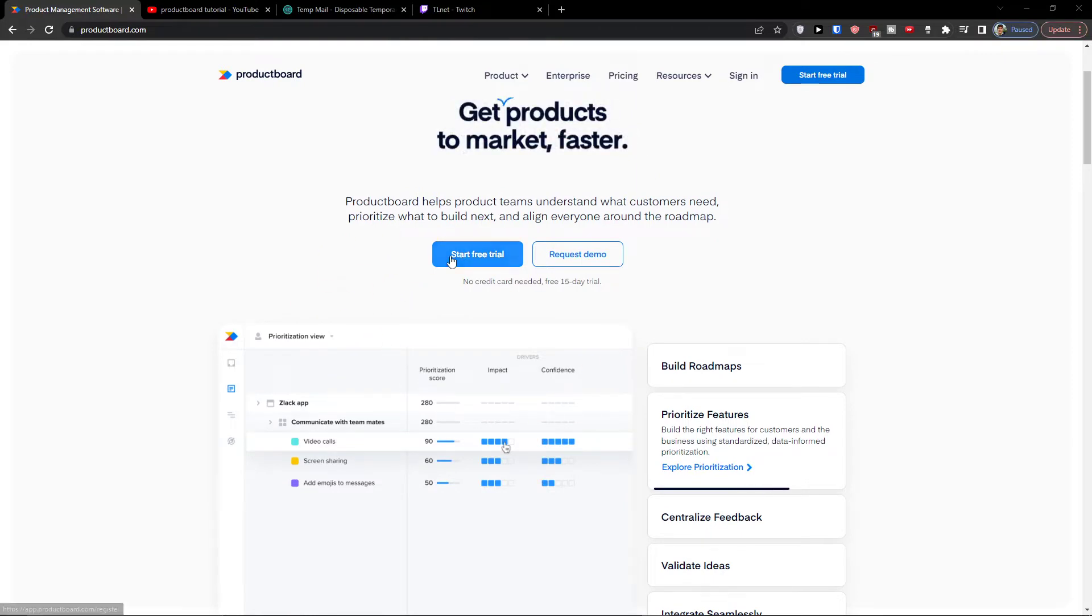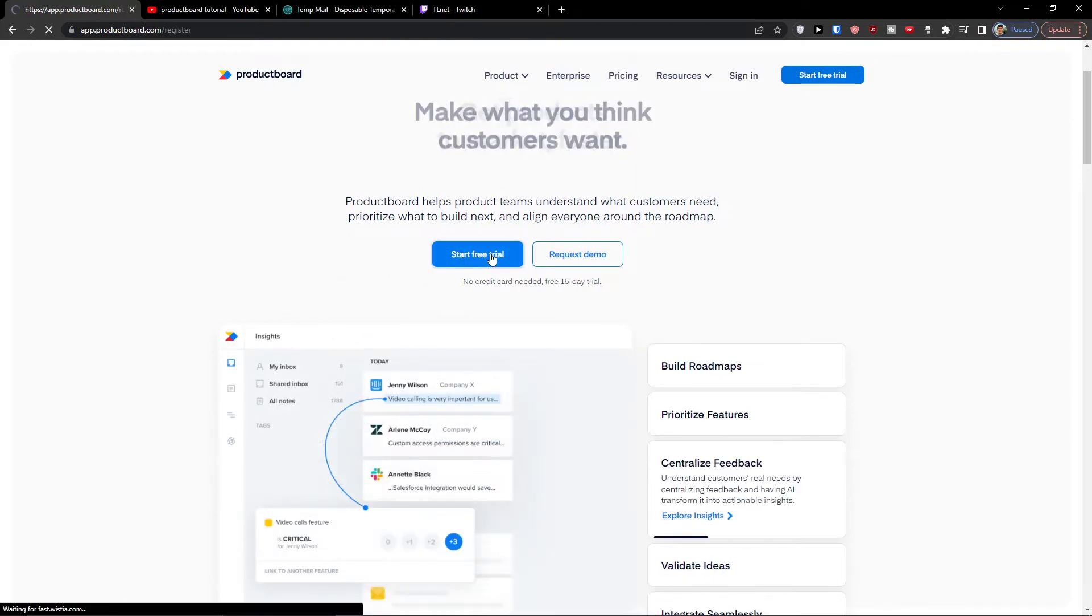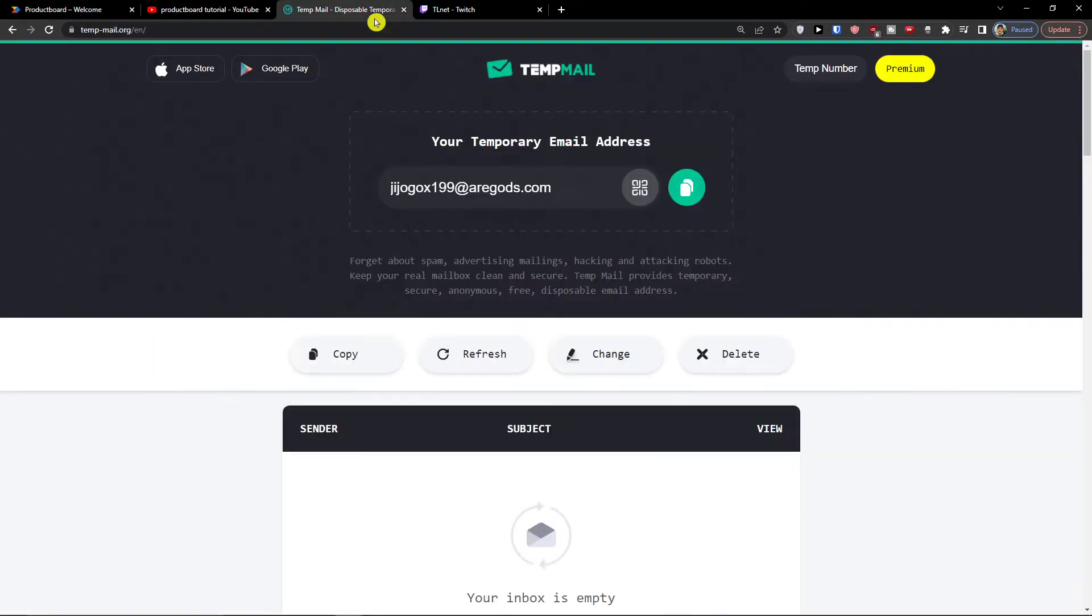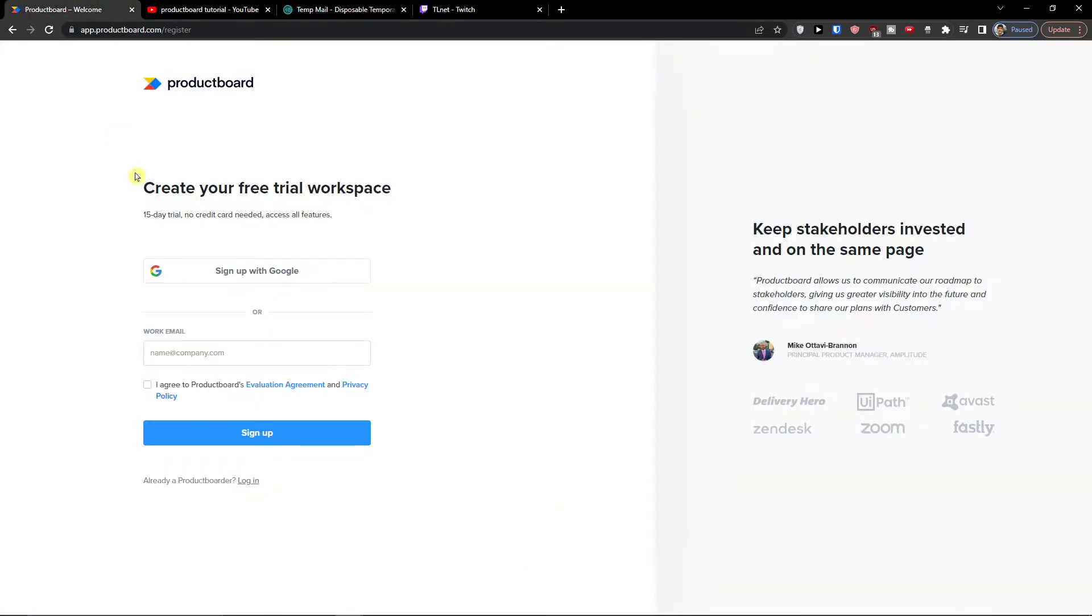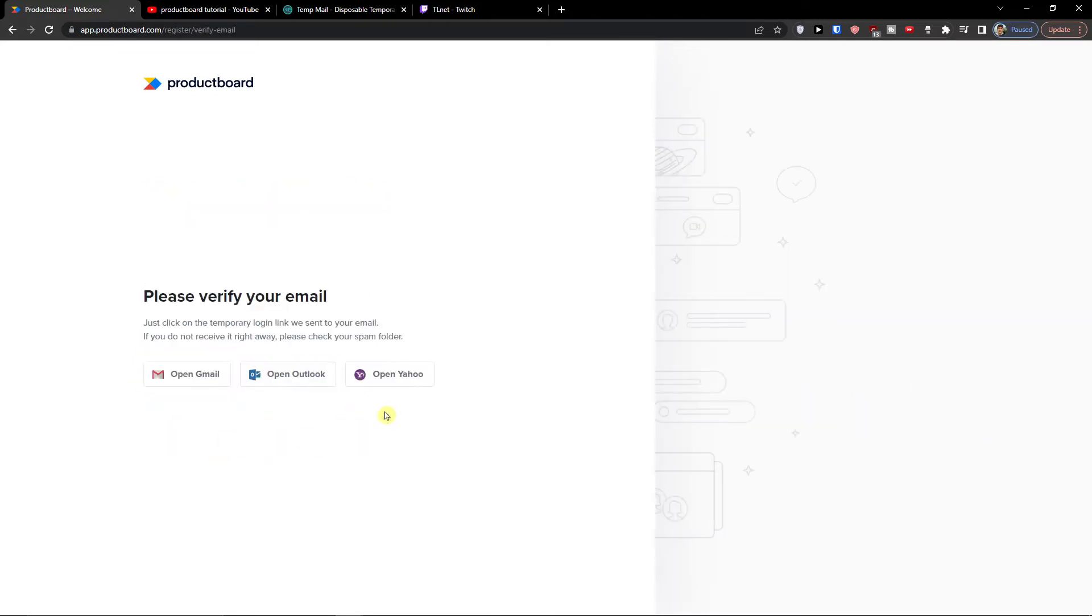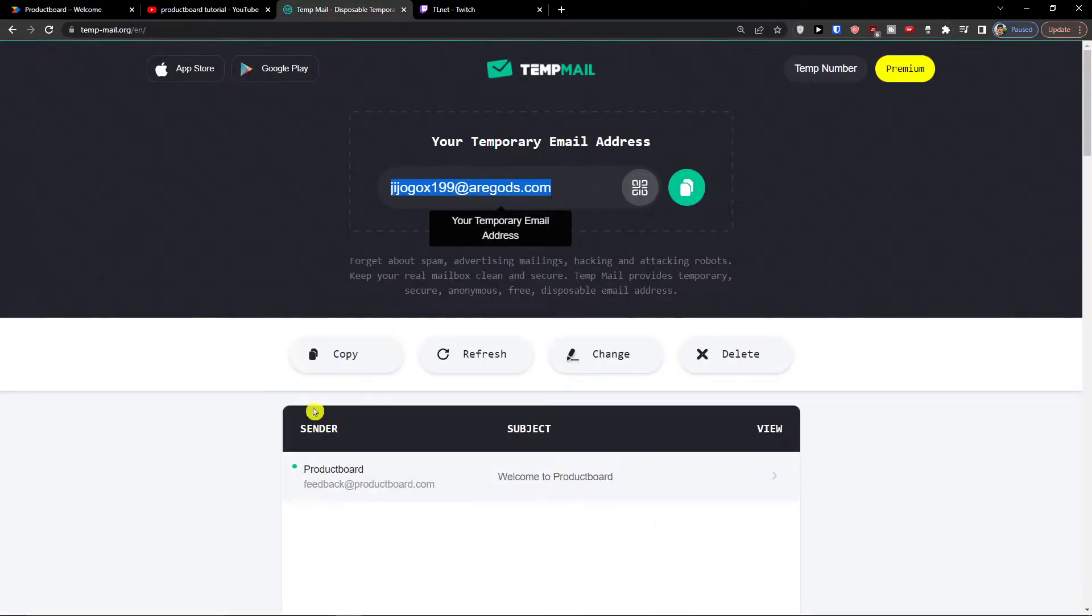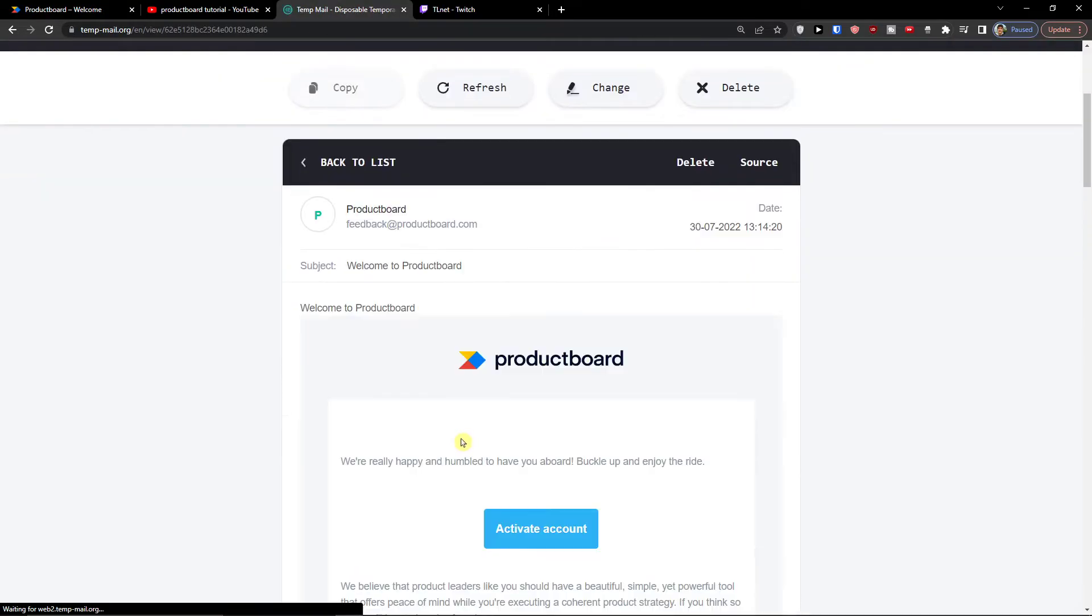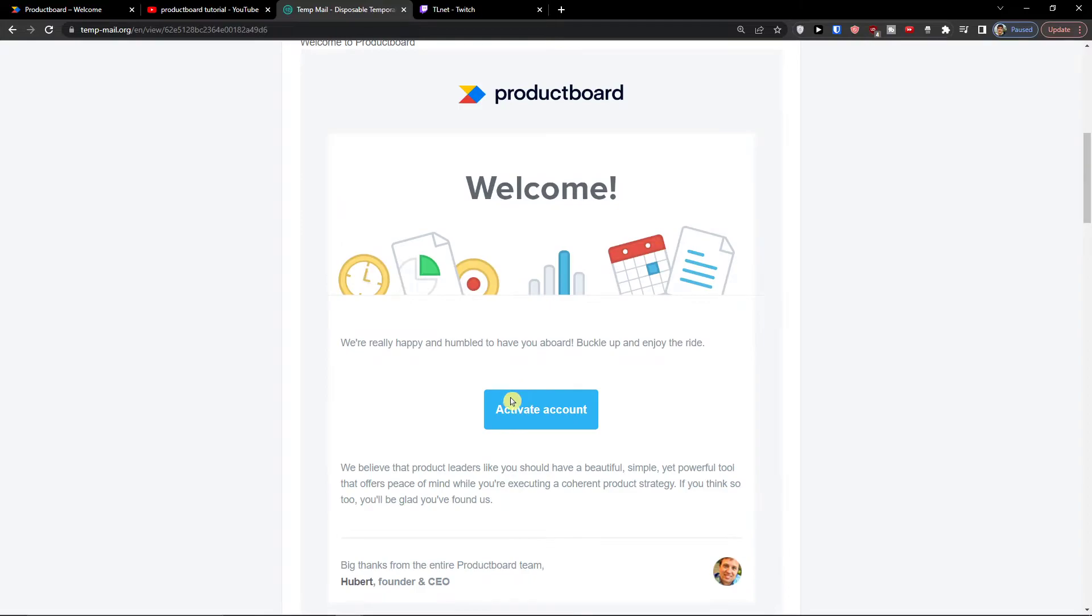So the first thing that I'm going to do is click here to start a free trial. Here you can sign with Google. I'm going to use a temporary email and I'm going to register. Now I'm going to verify the email, activate account and we are going to continue.